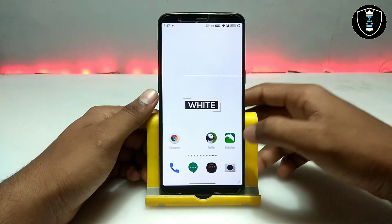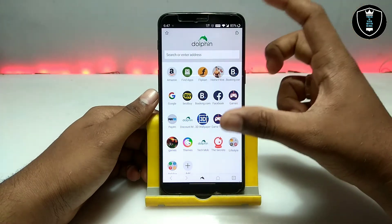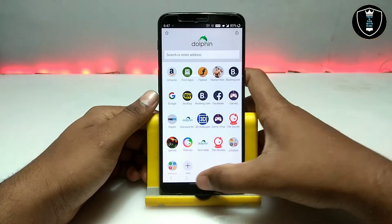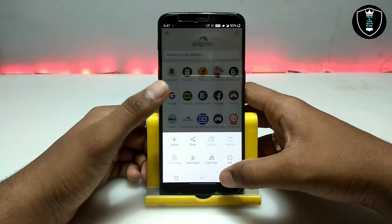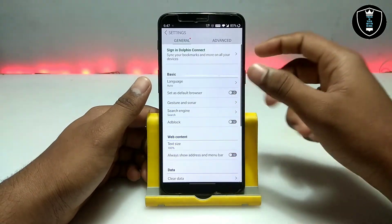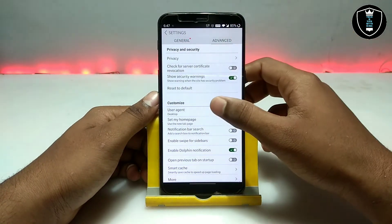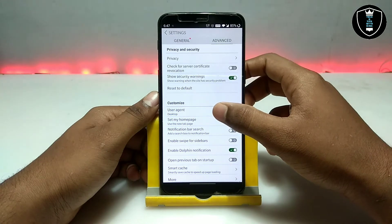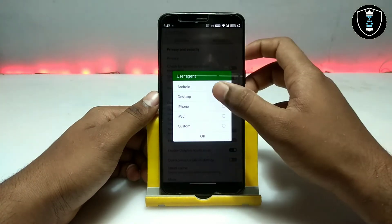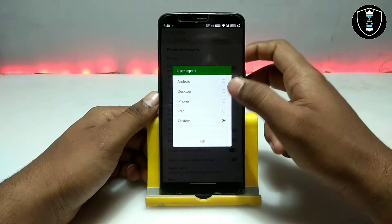Now I'm going to open the Dolphin browser — I have put it in second priority. All three browsers are safe and you can use them for any personal work. I am going to get into settings, then go to Advanced, and under customization it will ask for a user agent. You have to just click on Desktop to select it — you can also choose Android, iPhone, iPad, or custom.